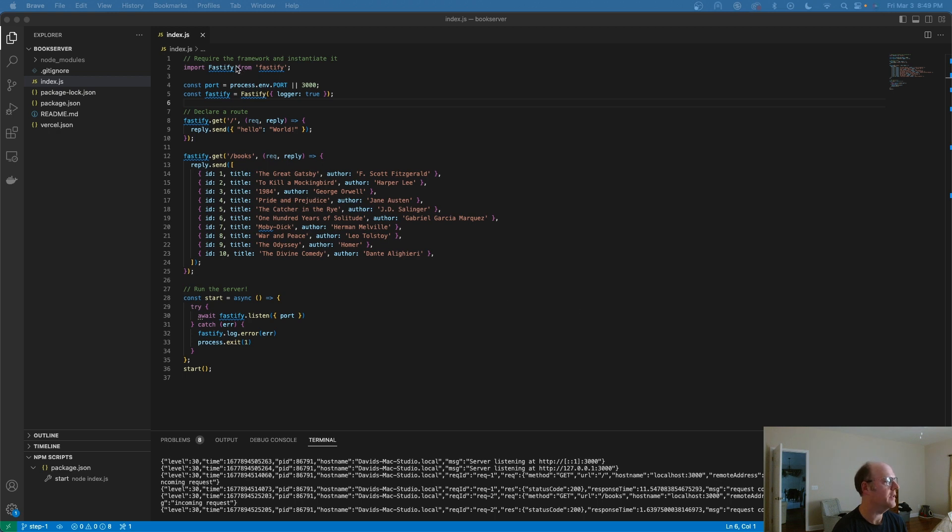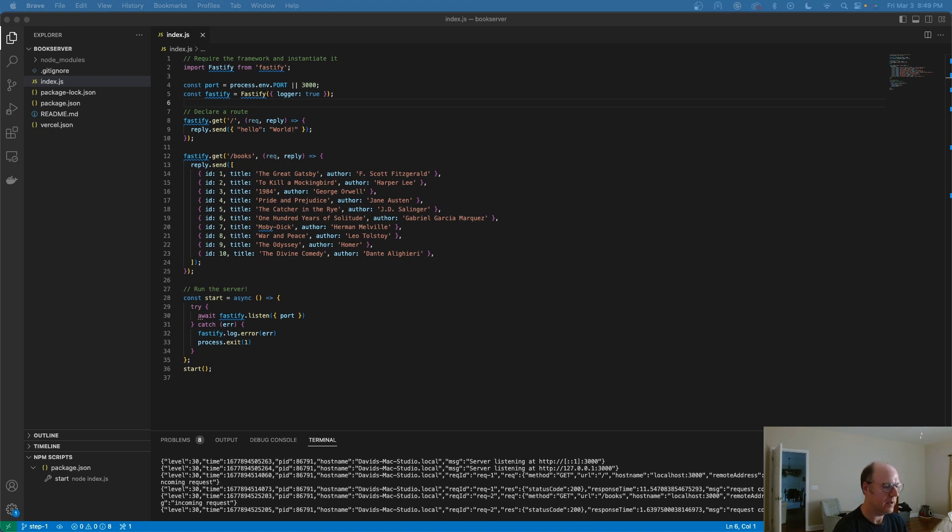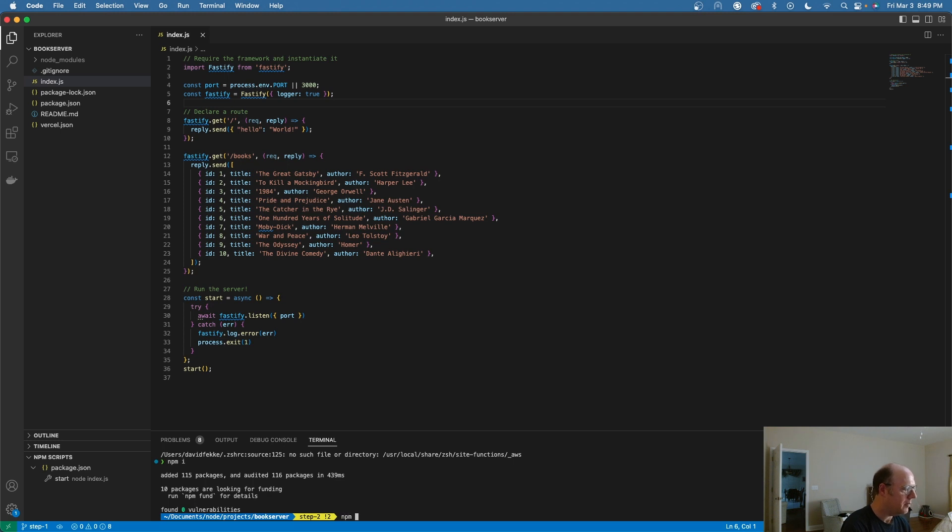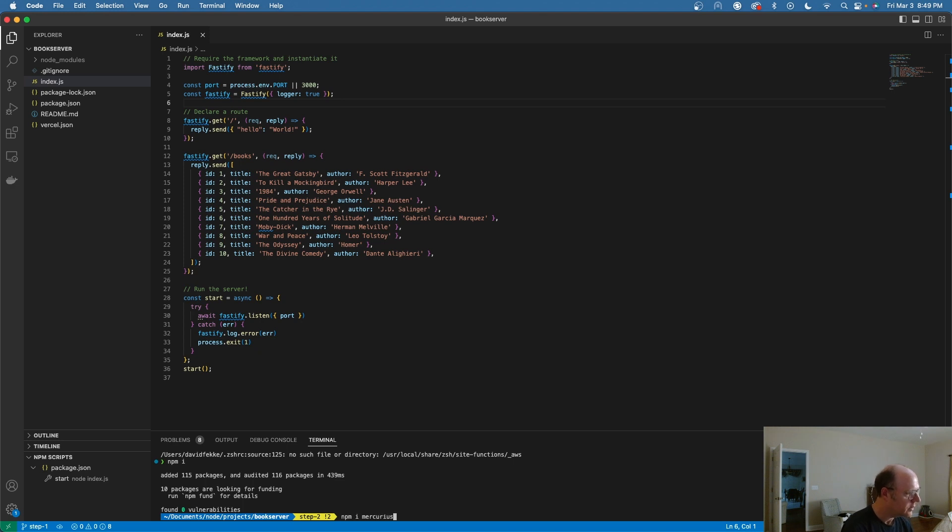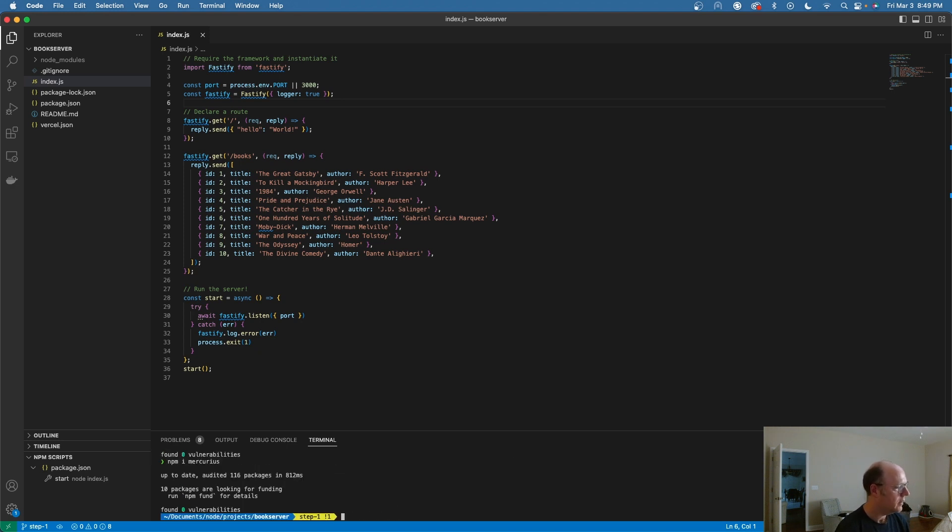So the first step I'm going to do here is I need to bring in the Mercurius plugin. I'll go ahead and kill the server. I'll type in npm i for install mercurius. That's going to add Mercurius into our project.